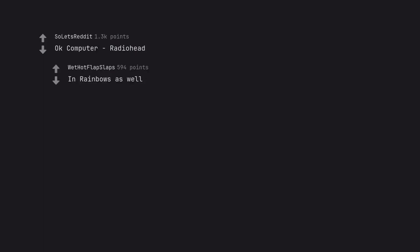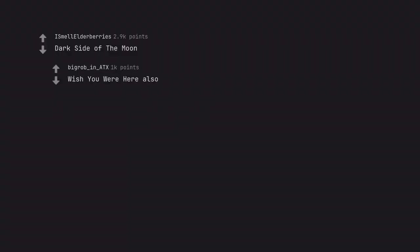OK Computer by Radiohead. In Rainbows as well. Dark Side of the Moon. Wish You Were Here also.